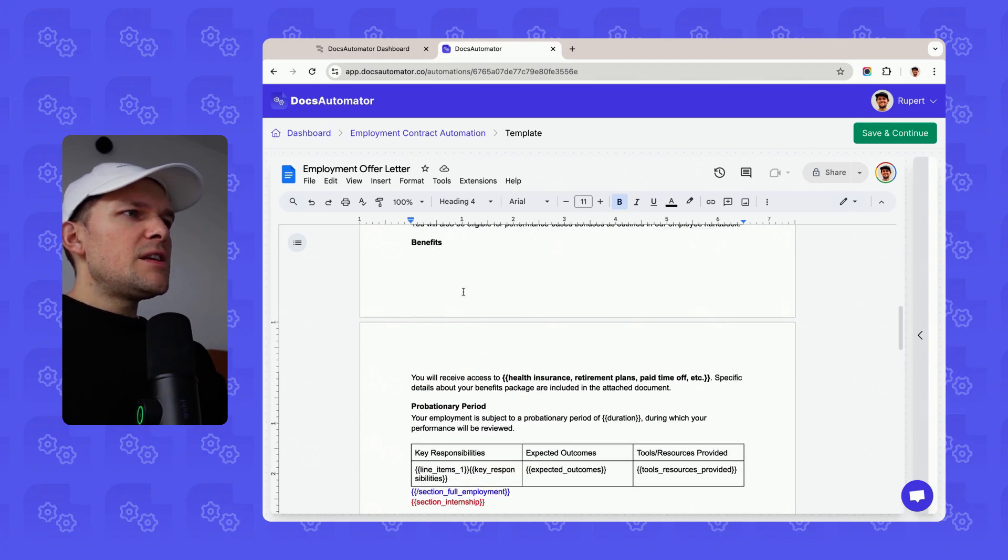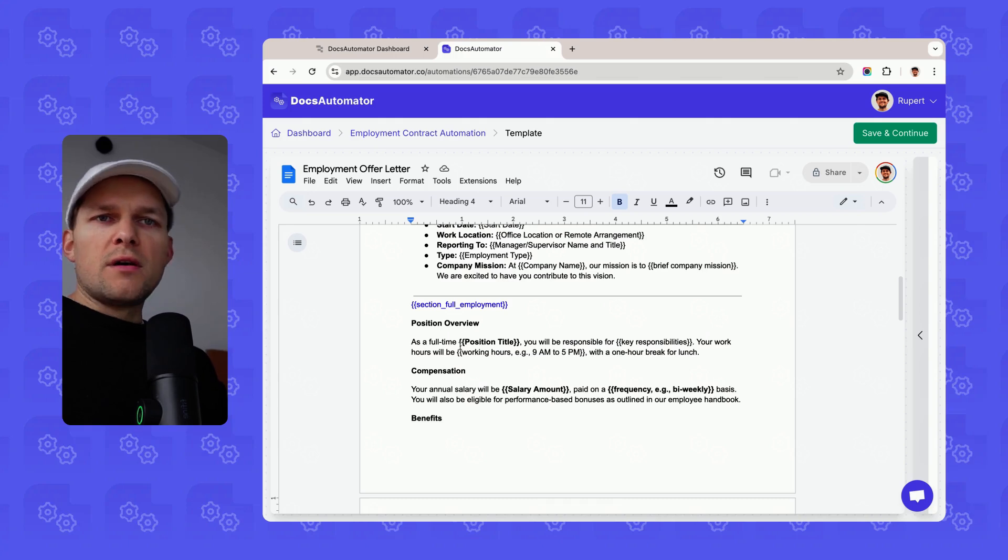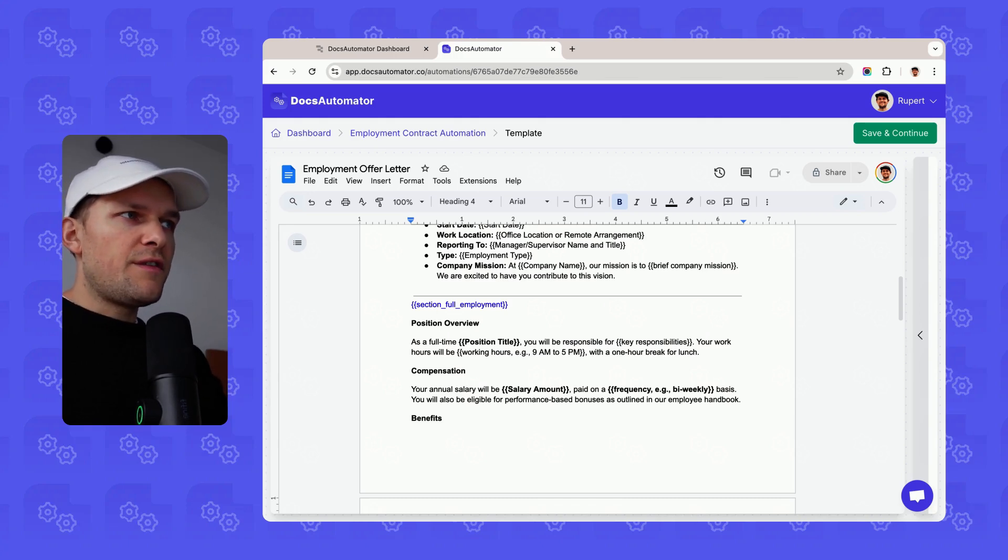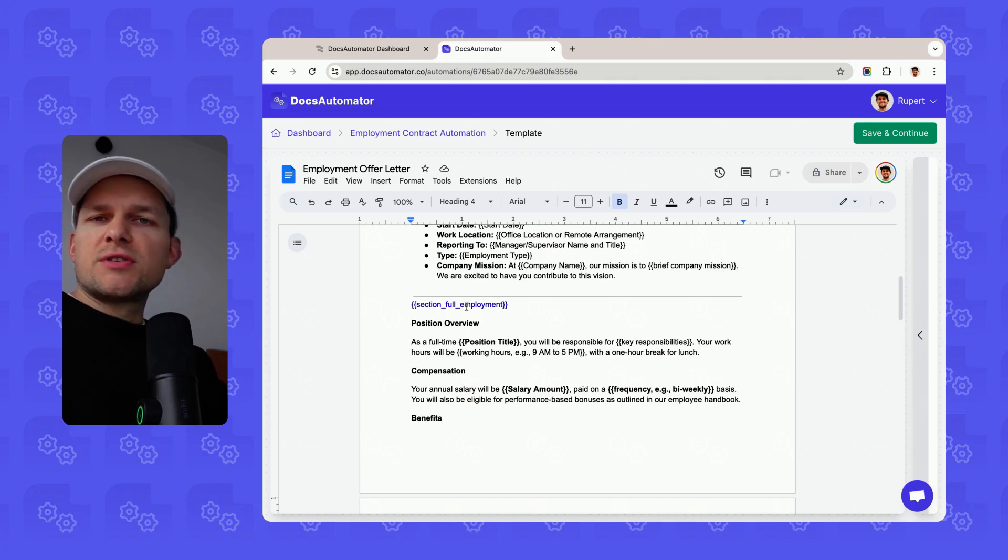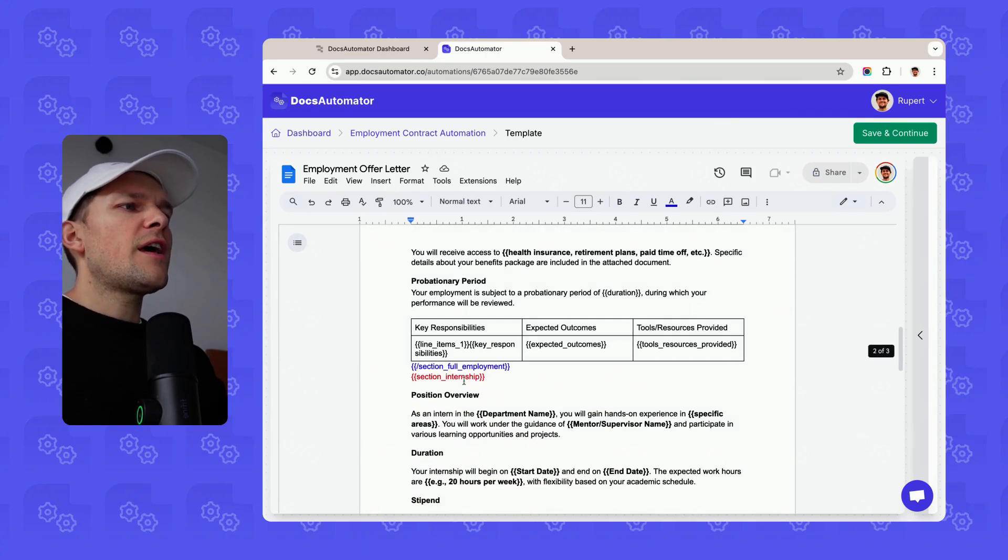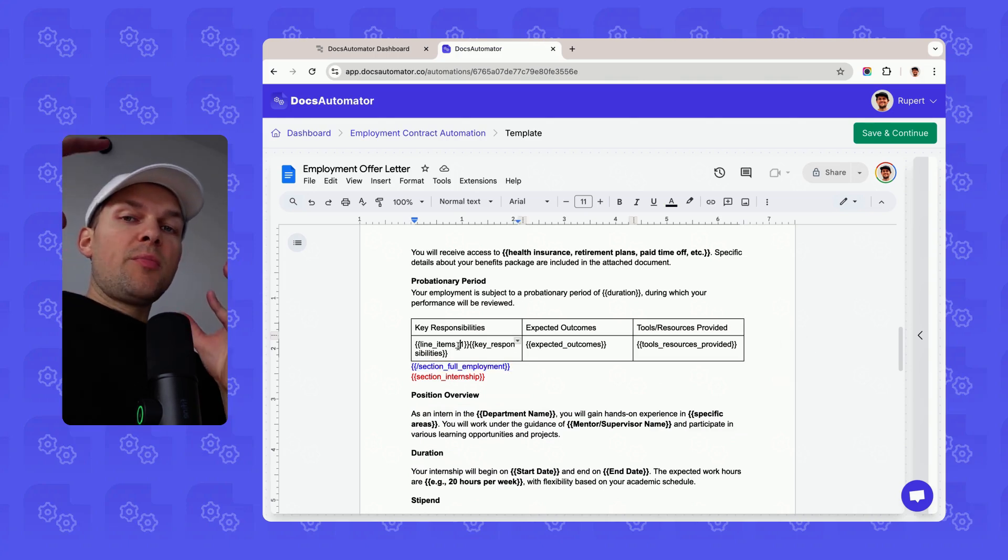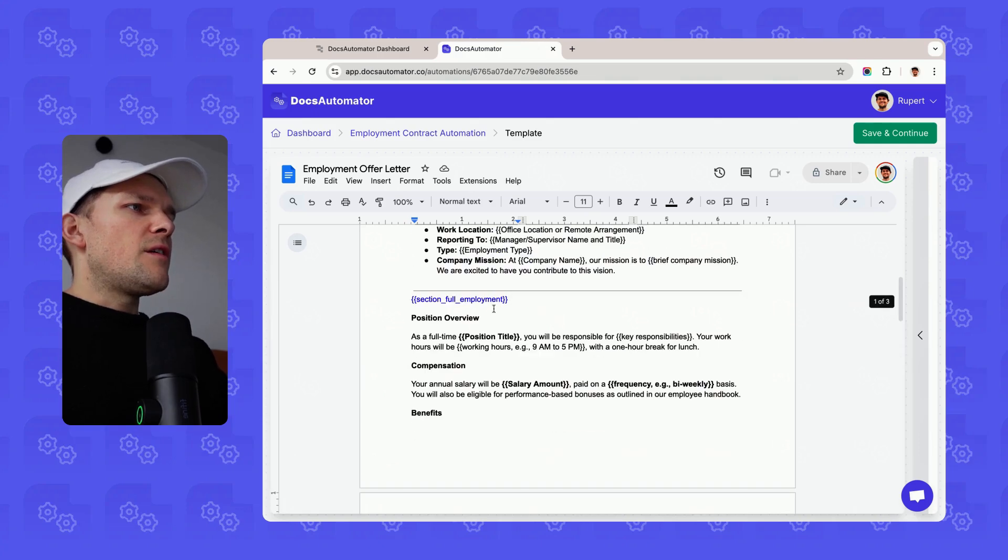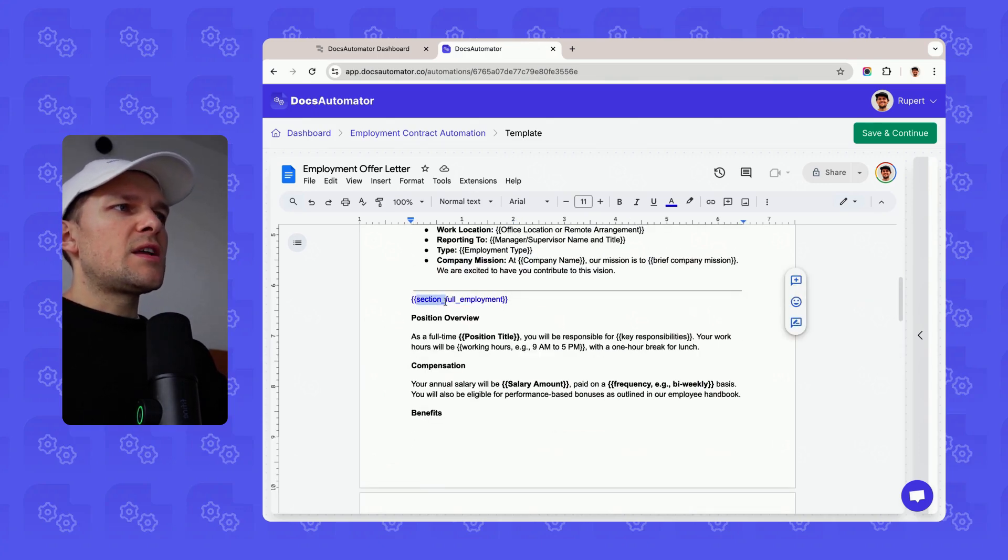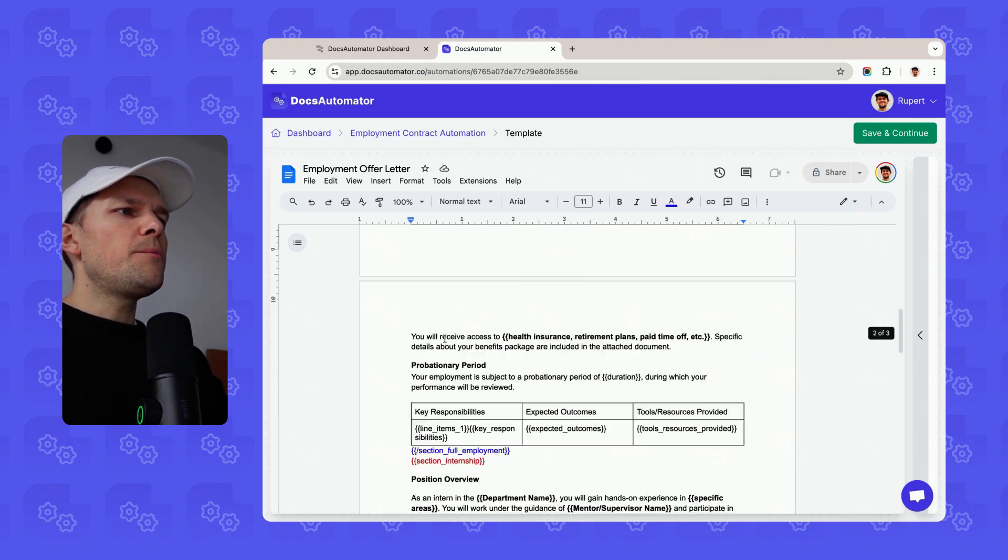As you can see, Docs Automator now introduces a new template syntax here, specifically for sections. Basically, it's a bit like you would know it from other languages like HTML, for instance, where you have an opening tag and then a closing tag. The open tag and closing tag wraps that section. In this case, the section is called full employment. Sections are always declared with the section underscore and then whatever you want to call them.